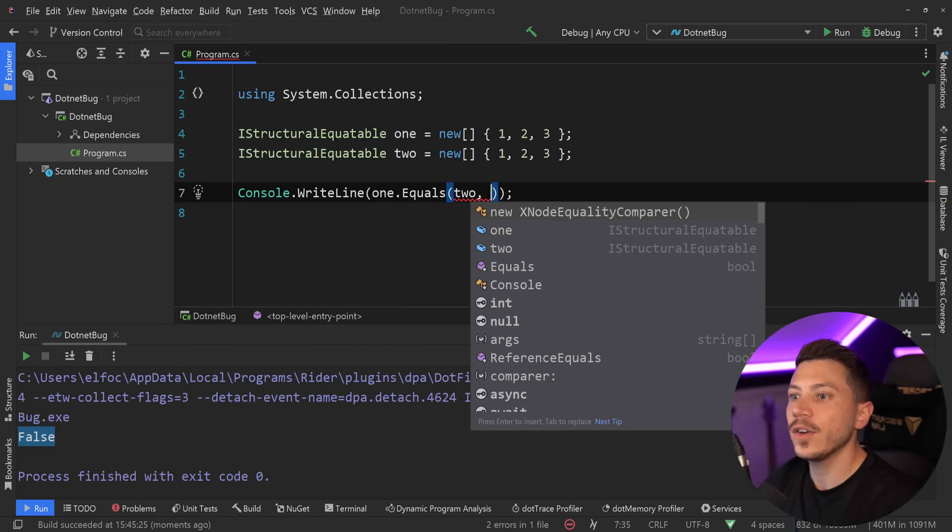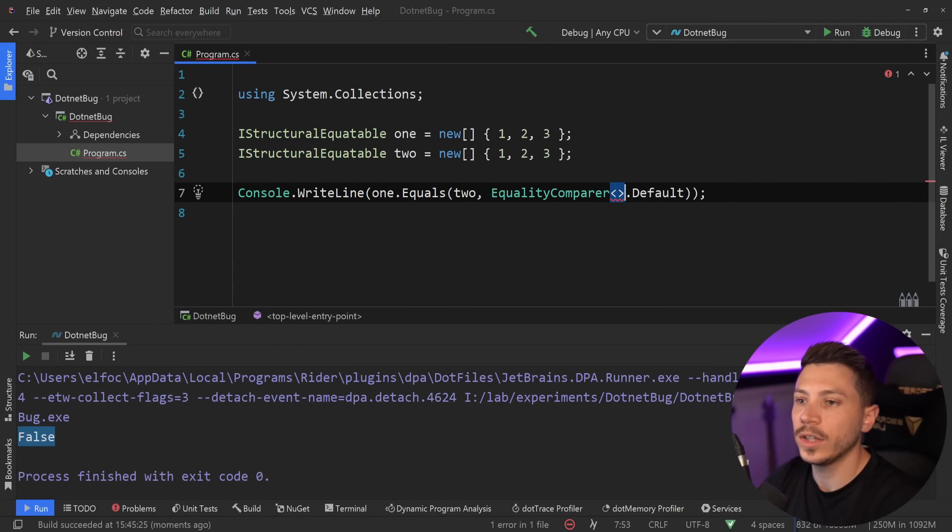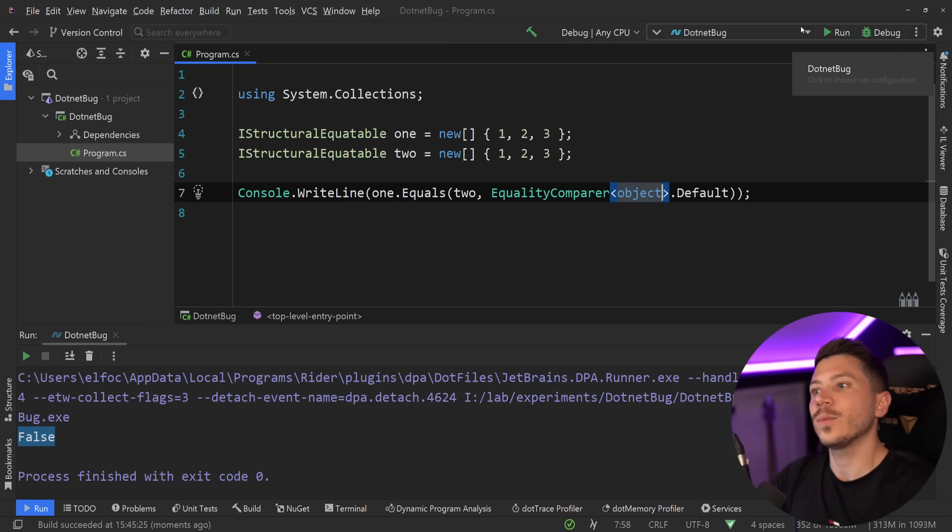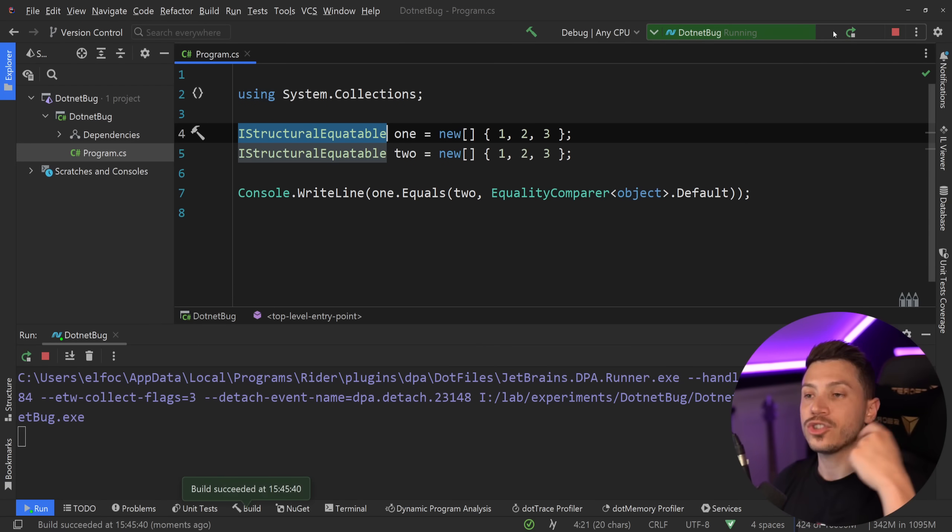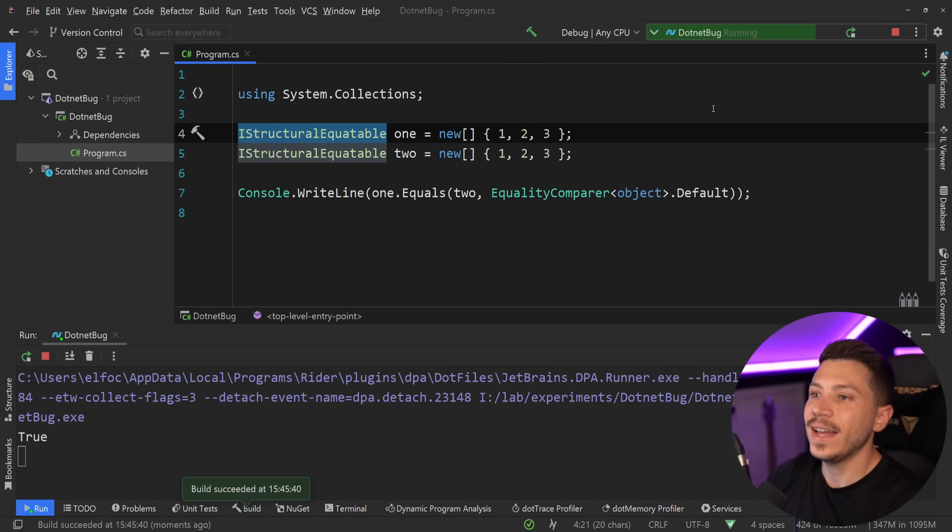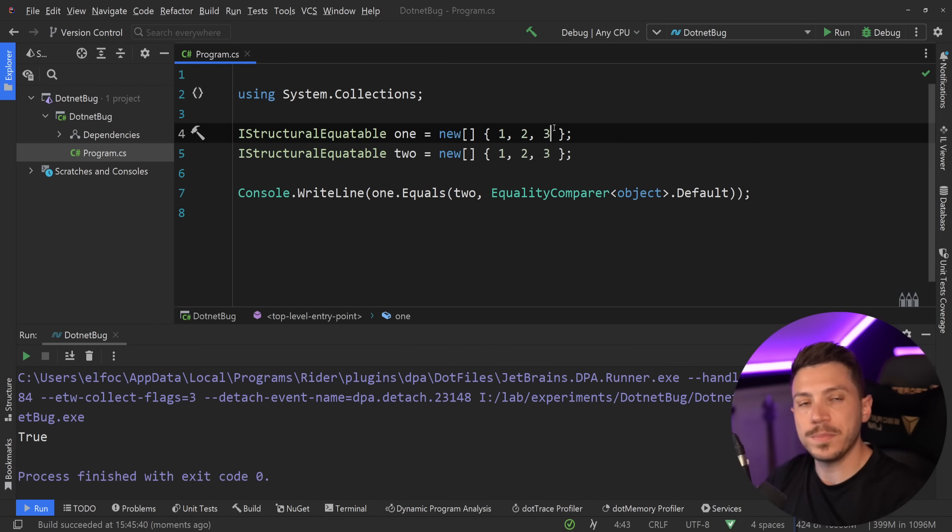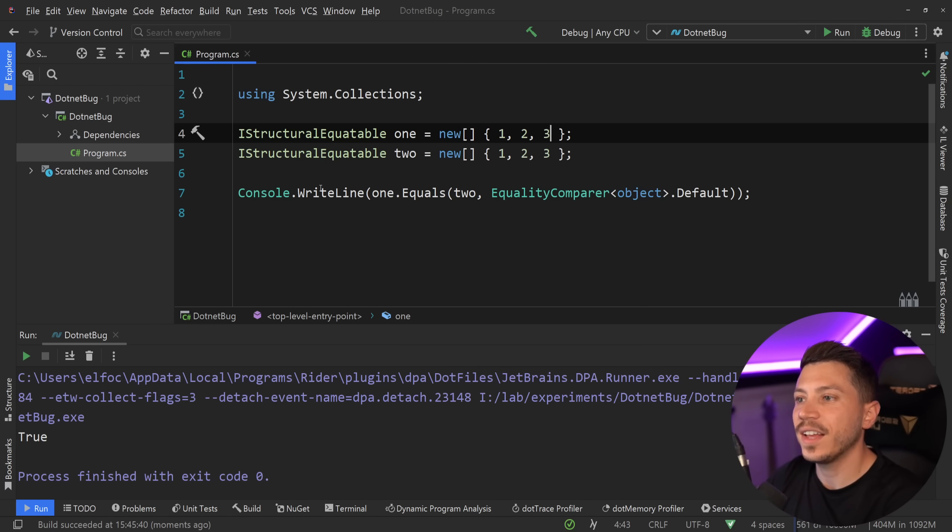However, if I go and I say, hey, use the default equality comparer and I can provide the object over here. If I do that, then what's going to happen because I used this interface is that a special check will kick in and actually the values of these parameters, the structural equality of those parameters will be compared. And that's why I get true.